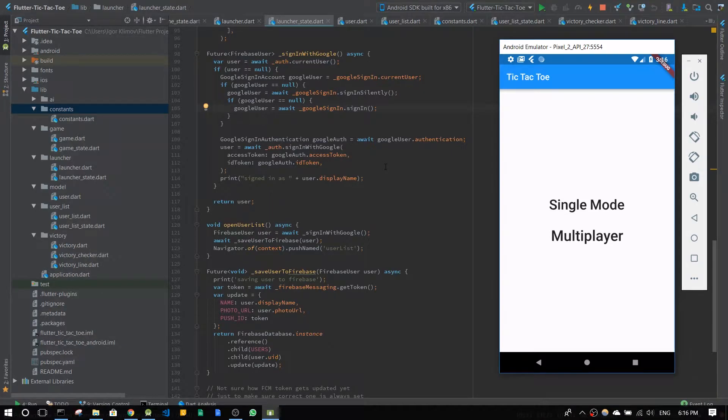Hey, how's it going? This is the second part of Flutter Tic-Tac-Toe tutorials. Let me show you where I got today.